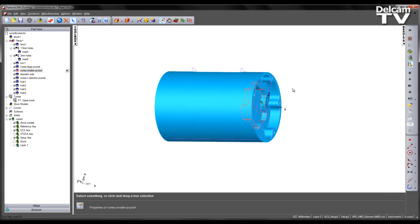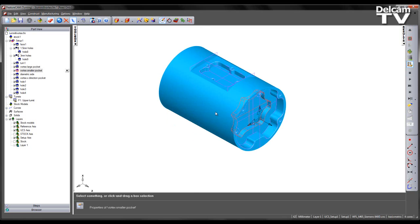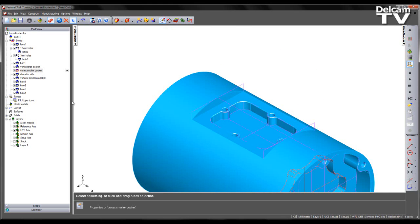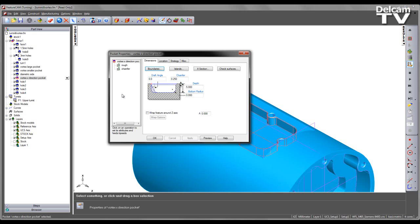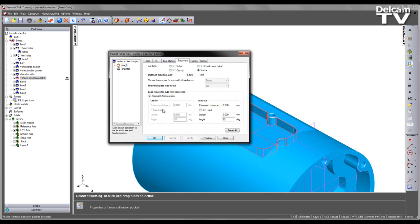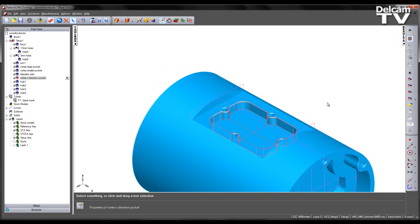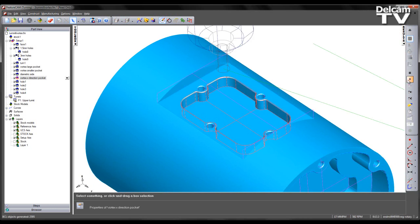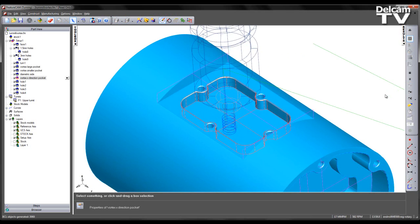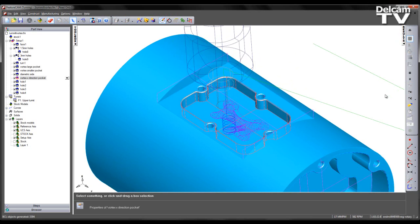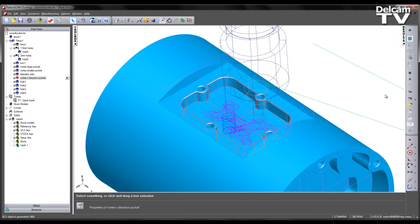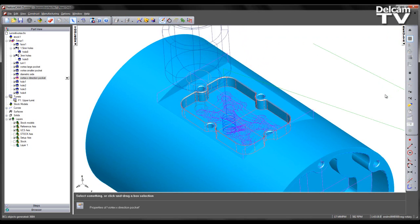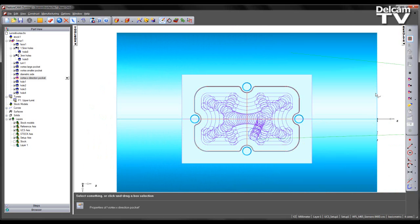Additionally, Vortex works on diametric pockets. At the top we can see a pocket on the part, and this has been programmed again using the Vortex toolpath. So if we preview this running the centerline simulation, we can see the tool ramping into the material and subsequently removing material using the Vortex strategy. And we can see the net shape of the toolpath like so.